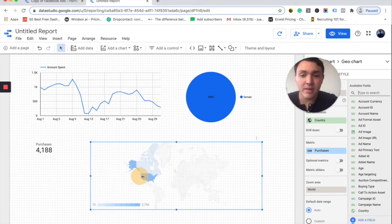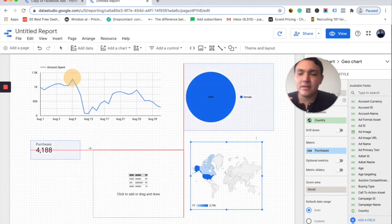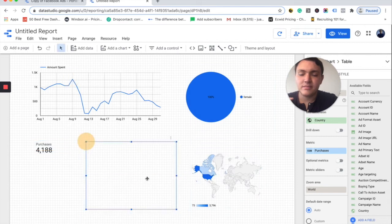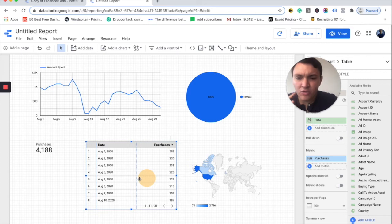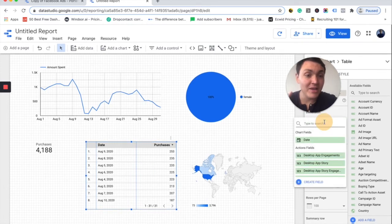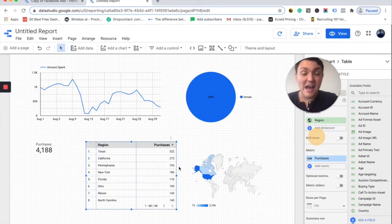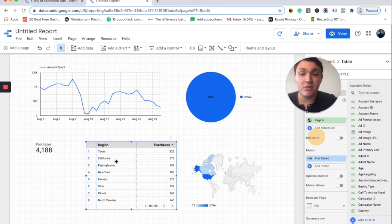So I will make this a little bit smaller and I will insert a table. I want to visualize my purchases, but not by date — by region. So instead of date, the dimension or the breakdown will be region. And here we are visualizing by region. This is showing me that most of my purchases are happening in Texas and in California.